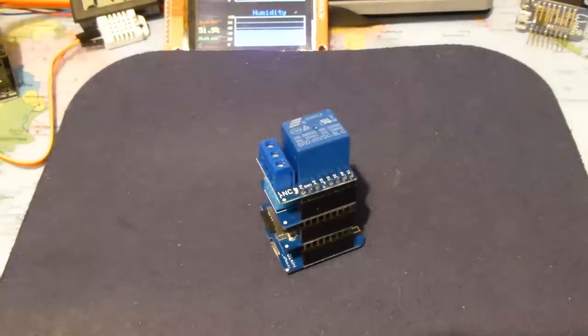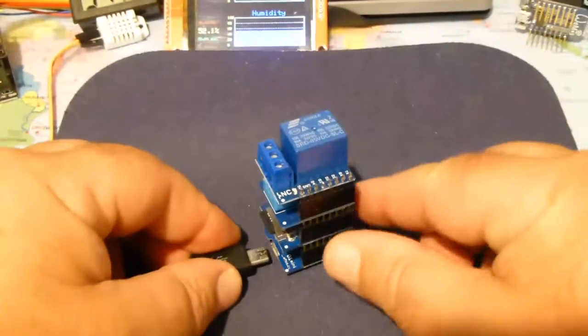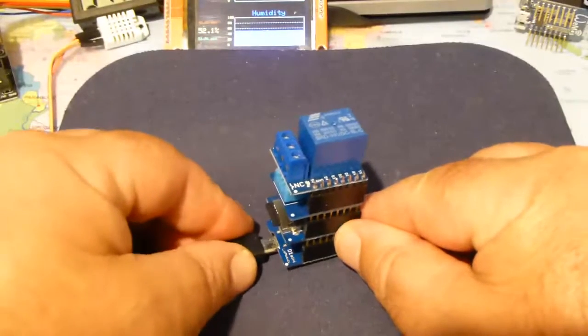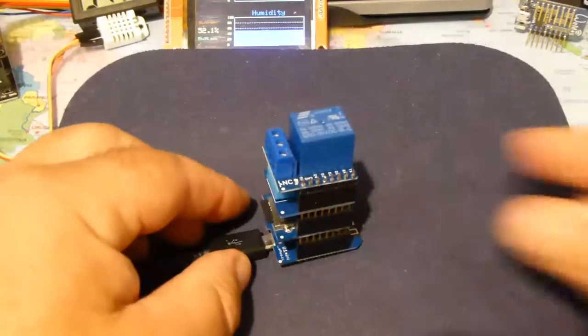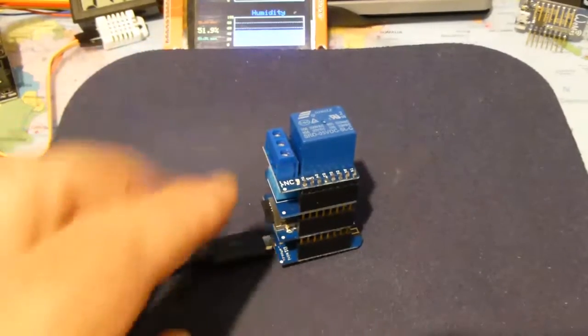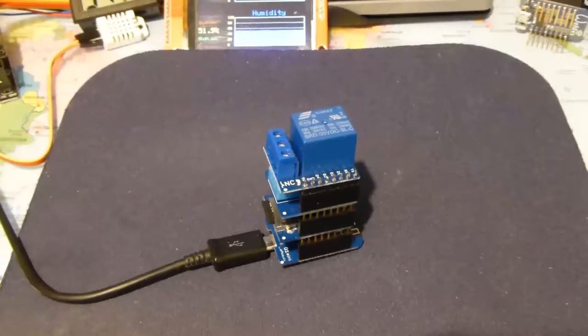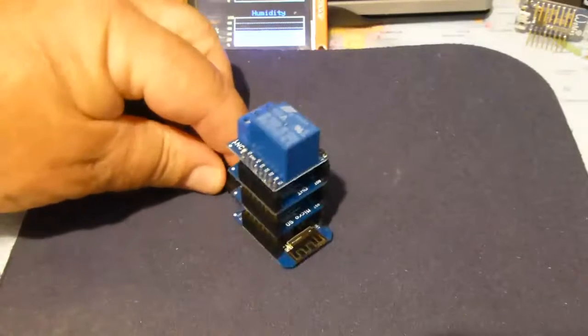And now I'll power up the board. You can hear it connected. So I'm just providing power to the unit now.